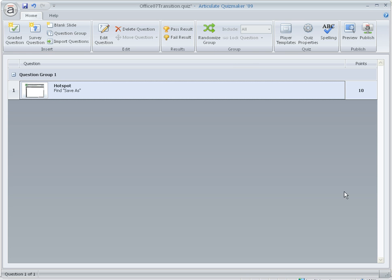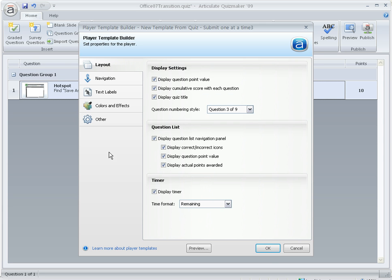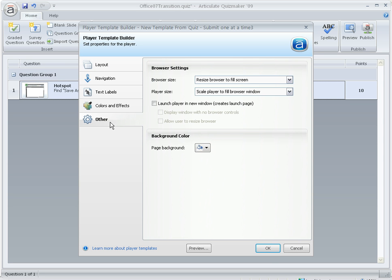So again, those settings were in Player Templates. Then you want to edit your template, then you want to go to Other, and you want to Resize Browser and Player Size to fill the window. That way everything will be bigger and easier to read.